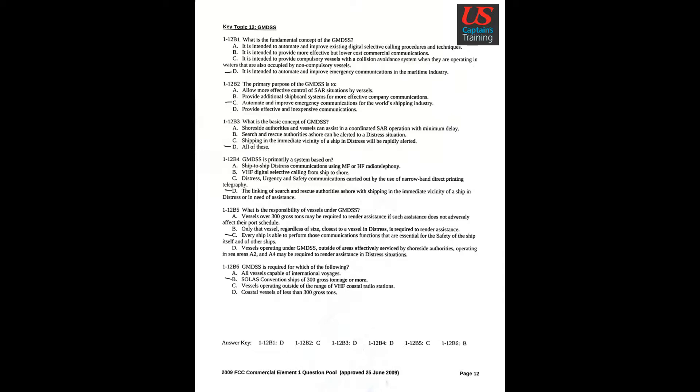Question 2: The primary purpose of the GMDSS is to Answer C: Automate and improve emergency communications for the world's shipping industry.